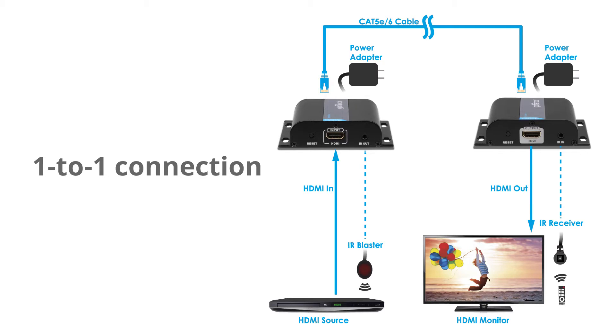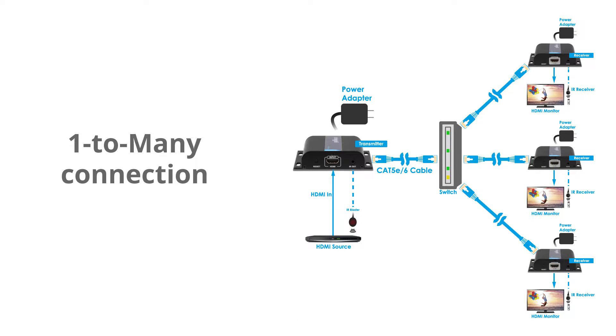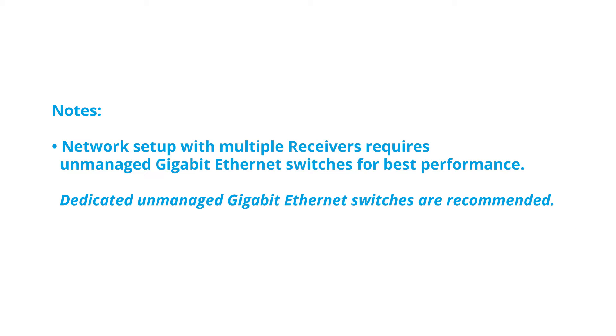HDMI signal transmission can be delivered directly with one-to-one connection or with an existing network gigabit router or switches. Note that a network setup with multiple receivers requires unmanaged gigabit ethernet switches for best performance. Dedicated unmanaged gigabit ethernet switches are recommended.